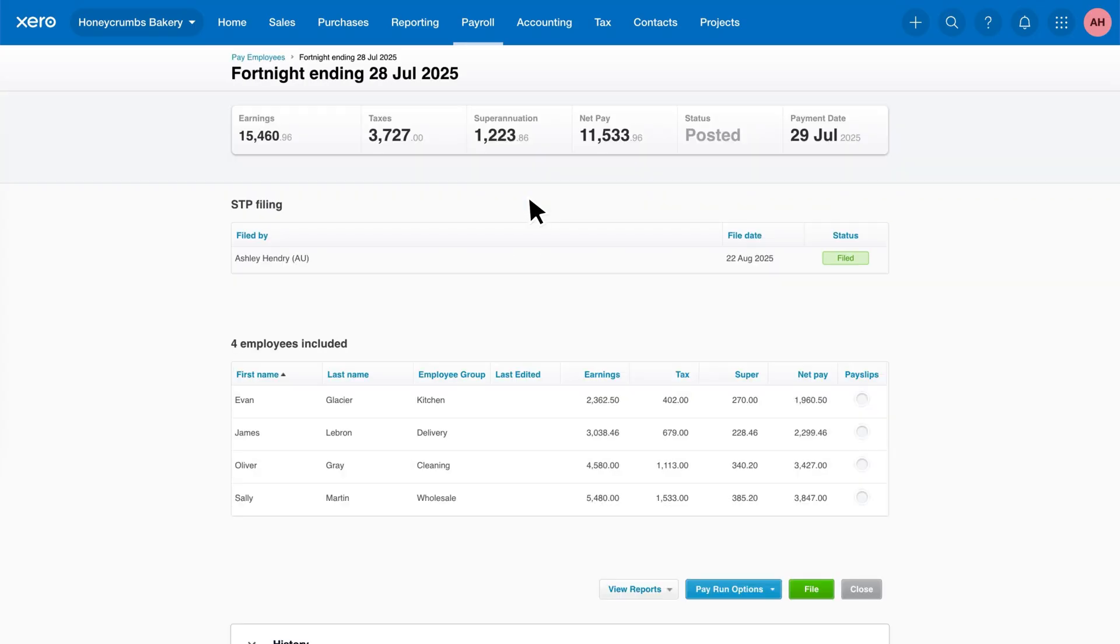From this page, you'll see the far right column is empty, meaning payslips have not yet been sent. Payslips are a vital record for both employers and employees, detailing earnings, deductions and tax withheld.